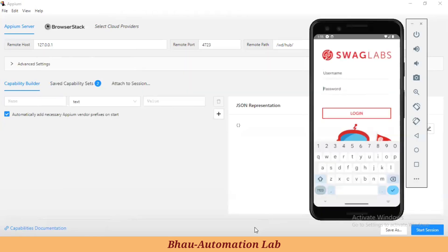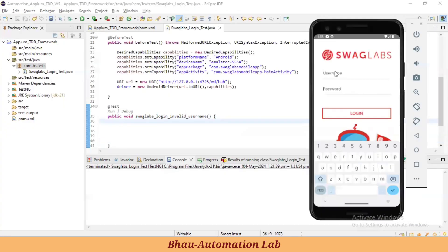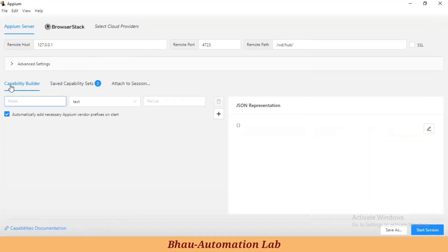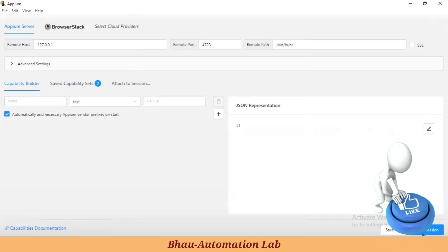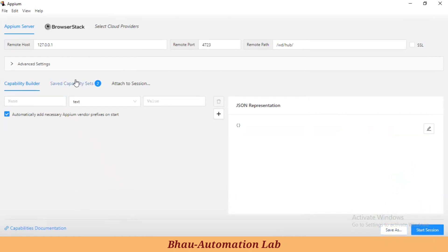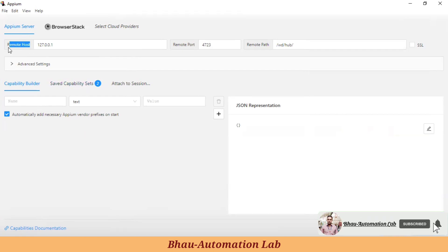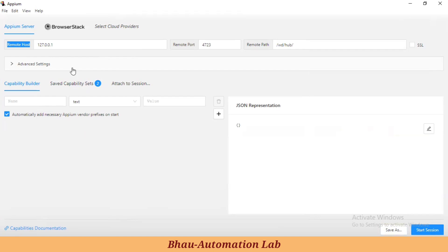Let's understand the features and how we can inspect elements using the APM Inspector app. APM Inspector supports inspecting elements from the app. First, we need to set up the capability builder. You can see the capabilities here - you can create your capability builder and save it with your name so you don't need to re-enter capabilities each time. Lots of people don't have knowledge of APM Inspector - they just set up capabilities and try to inspect elements.